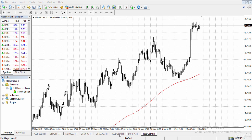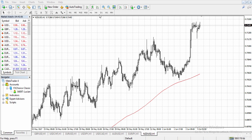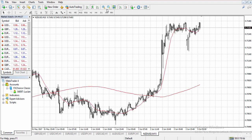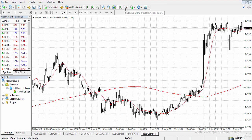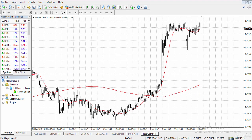Here we have our candlestick charts. Each of these candlesticks represents a moment in time, and you can select the time frame over here. We have different time frames — we're currently on the one-hour time frame, so each candlestick represents one hour. We can also go to the 15-minute time frame, where each candlestick represents 15 minutes.